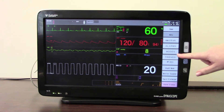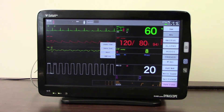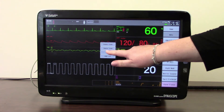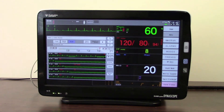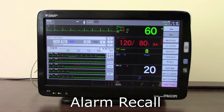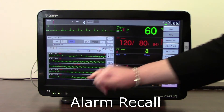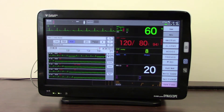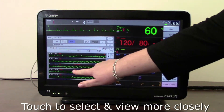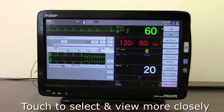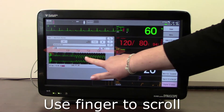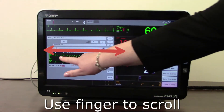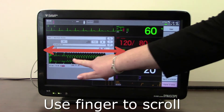Going back into the trends menu, the next option is Recall. Recall brings up a rhythm strip for every alarm that has occurred, showing a list of rhythm strips. If there is one you particularly want to look at, you can touch it and it will bring that rhythm strip into a larger format, which you can then scroll backwards and forwards.